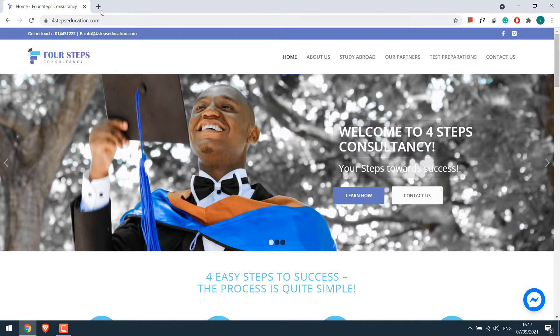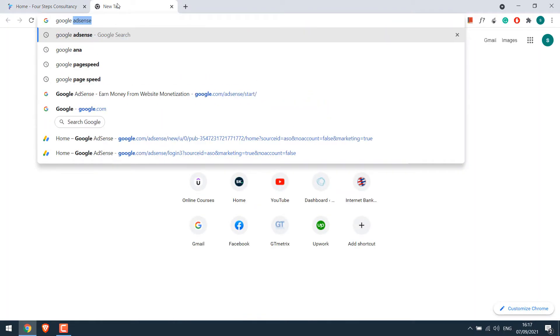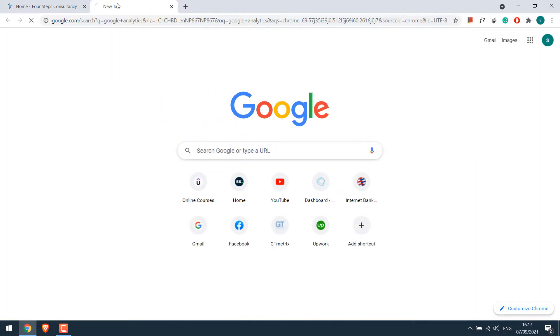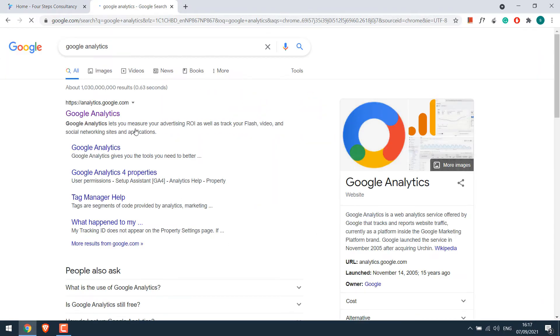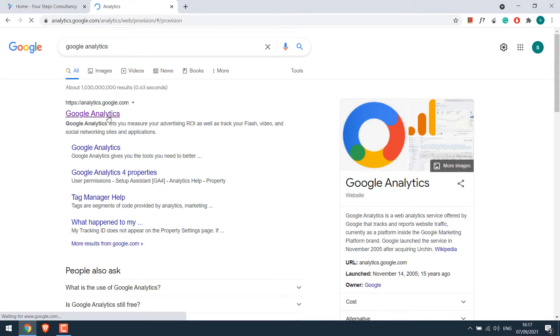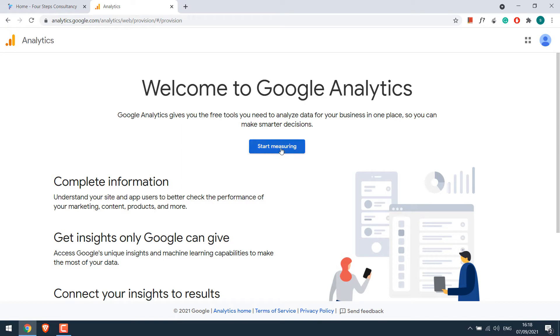For that, simply search Google Analytics. So this is the website. Click on it. This is a completely new setup, so you will see this screen. Please note you must have a Gmail account to do so. I am already logged in, or else you will be asked to login. Click on Start measuring.